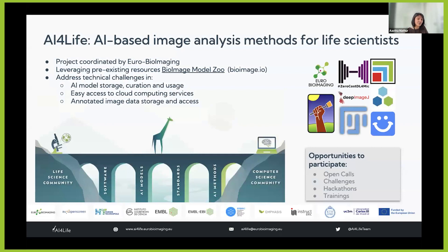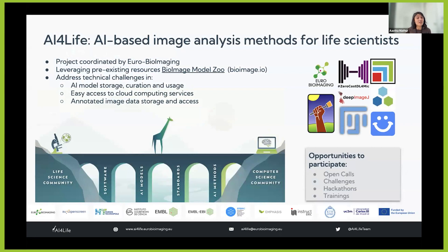Here are some vignettes of the EU projects we are involved in. You may already know the AI for Life project — represented by its happy-go-lucky giraffe on social media — which is about making AI-based image analysis methods more accessible for the life science community. It covers standardization of AI model storage, curation, usage, and easy access to cloud computing services to run these models. We recently had an open call and please keep your eyes open for the next challenge coming soon.